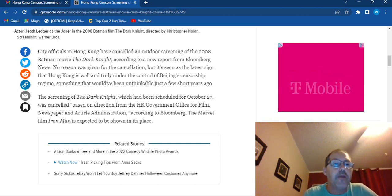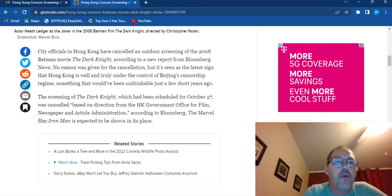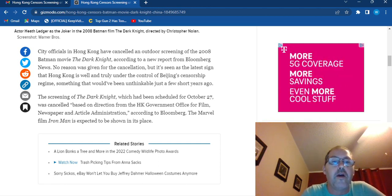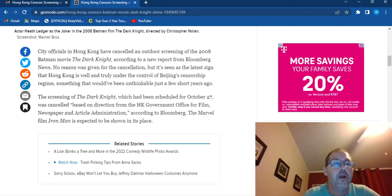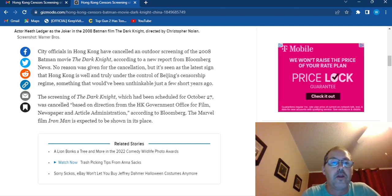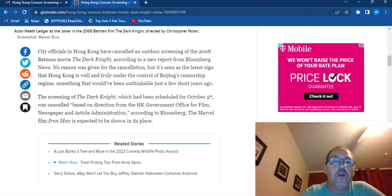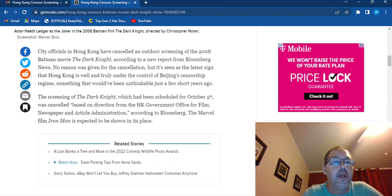It was cancelled based on the direction from the Hong Kong government office for film, newspaper, and article administrations. According to the Bloomberg, the Marvel film Iron Man is expected to be shown in its place.